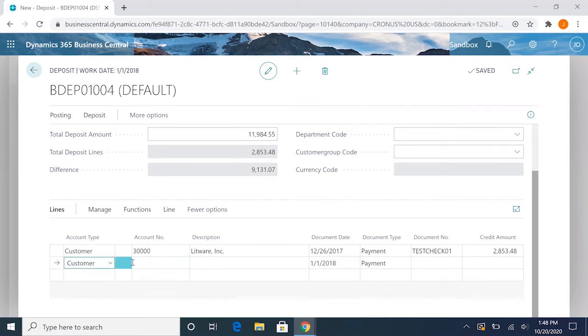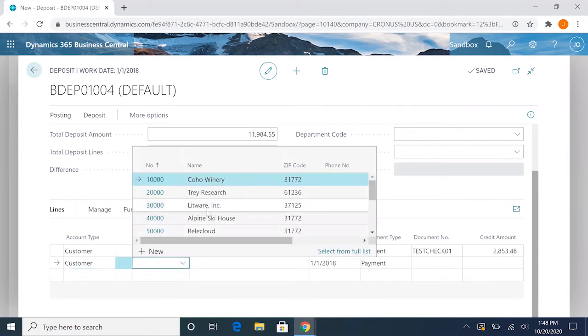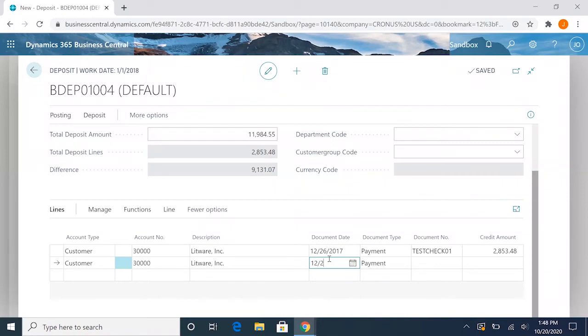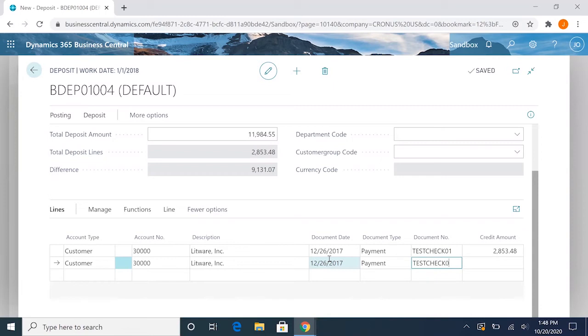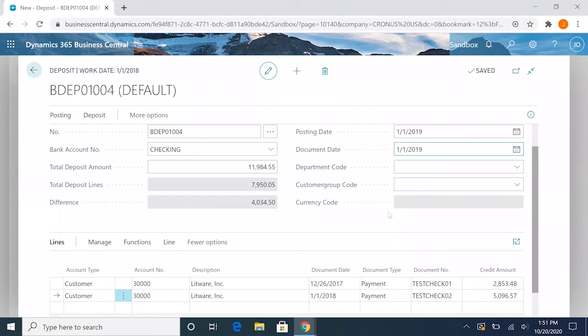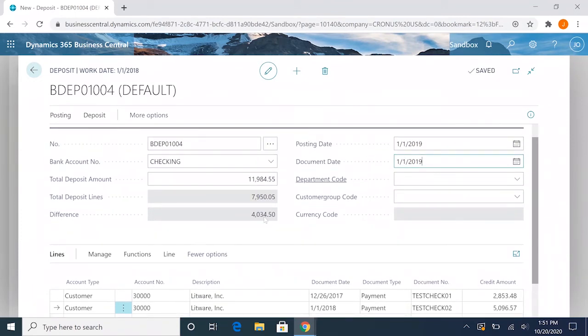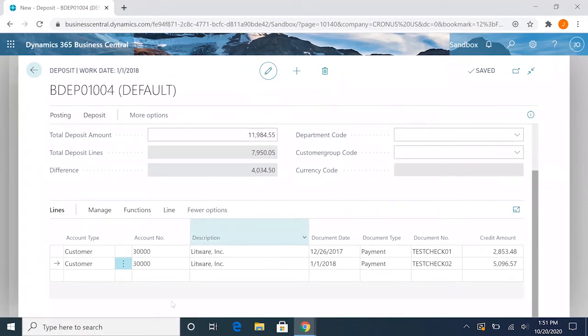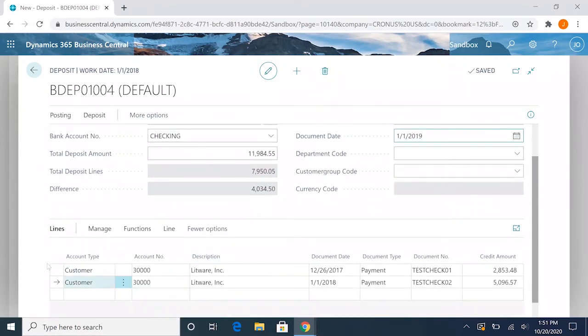Then we can do some more lines here. We'll do the same one: 12/26/2017 for this one as well, test check 02, and we'll have this one for $5,096.57. So for demo purposes, we'll just go ahead and make the posting date a little bit later on, and we will say that these checks are being applied to some very old invoices.